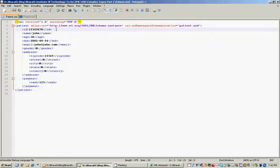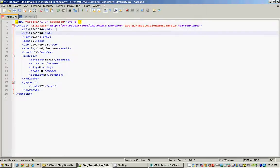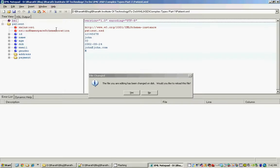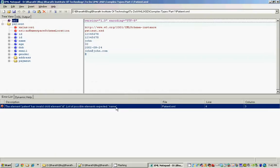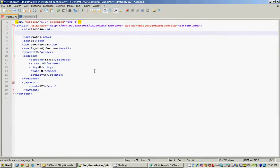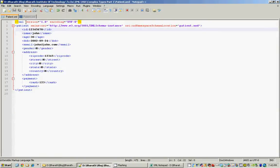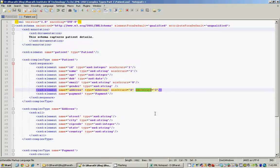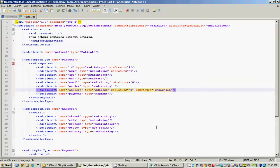If we go back to the XML and try to add another ID element, we should see a validation error because the ID is allowed only once. If you want to have an unlimited number of elements, you can use the 'unbounded' literal to specify that — meaning you can have an infinite number of address elements within a patient.